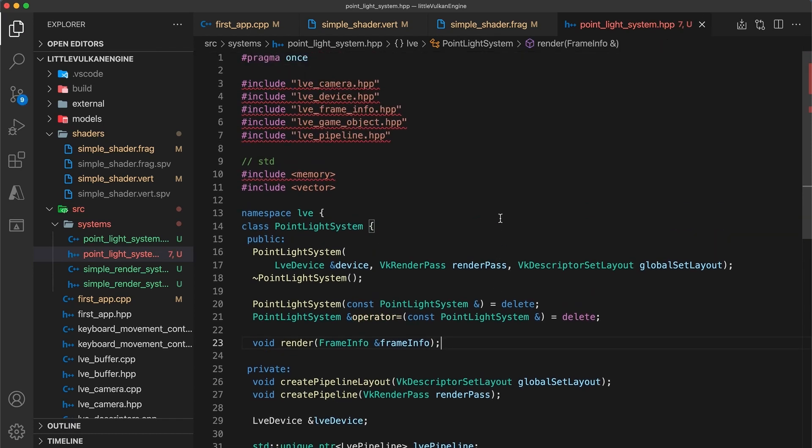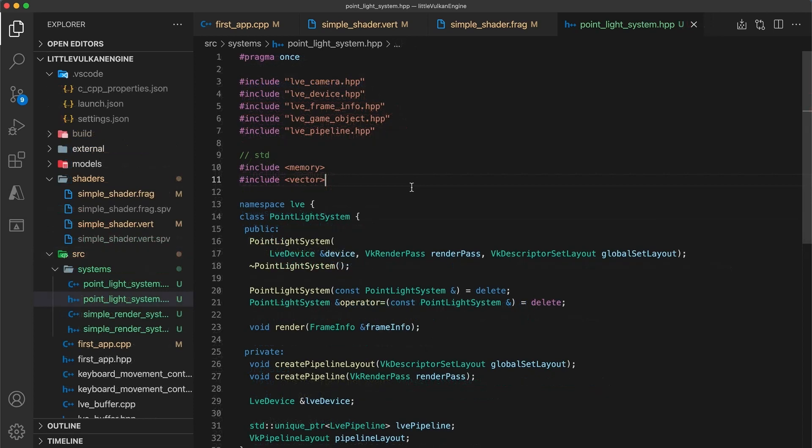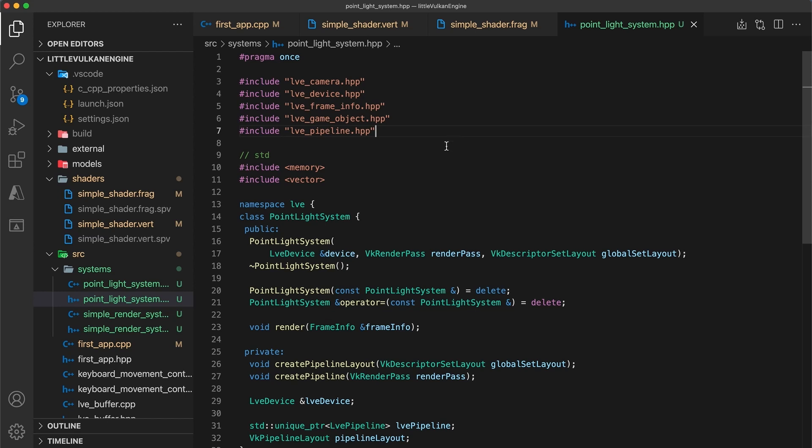Now for some reason, I had to close my VS code project and reopen it to get the detection for my include paths to be properly picked up. I'm not sure as to why that was exactly, probably something to do with creating the new folder, so just you may need to do that as well if you're using VS code.